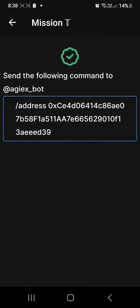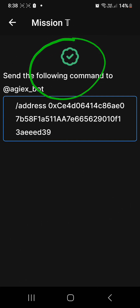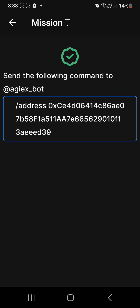I already completed this mission and I am now verified. So the question is what I did here in completing this mission.